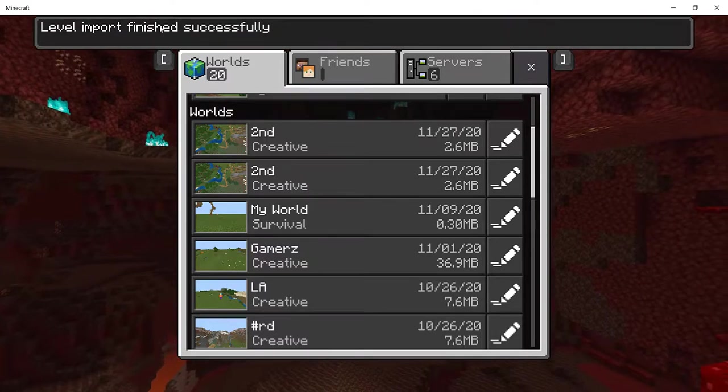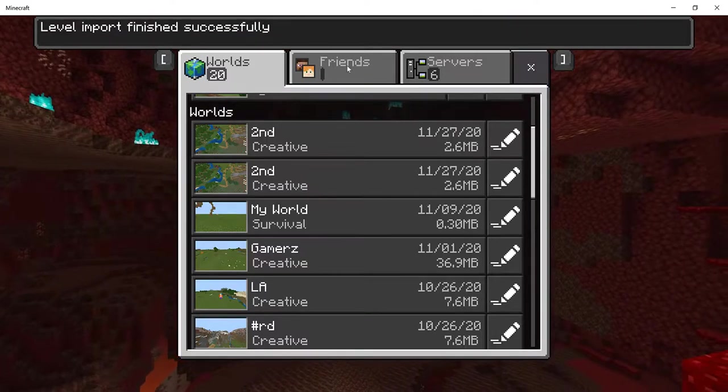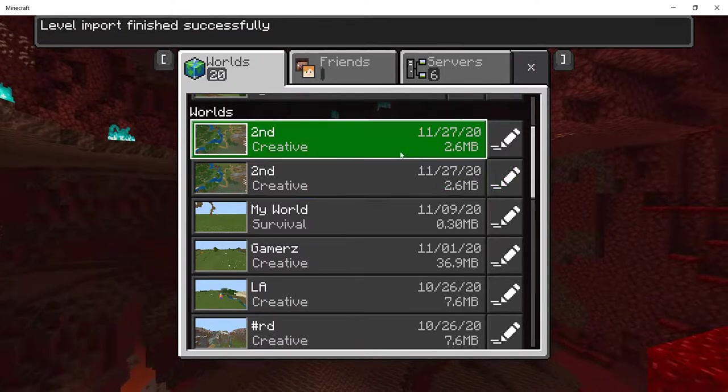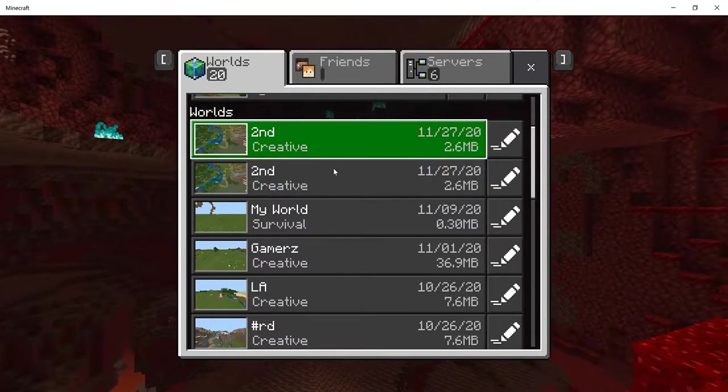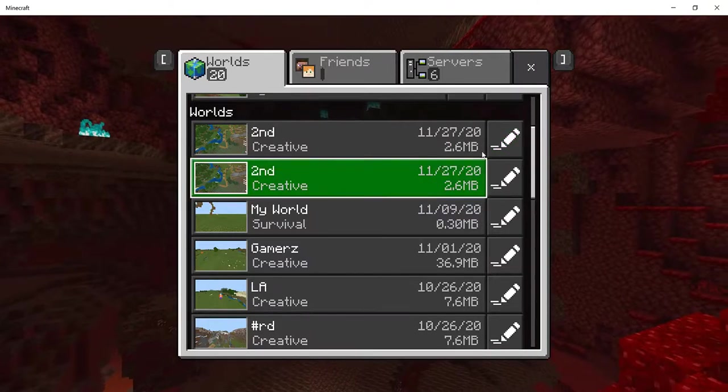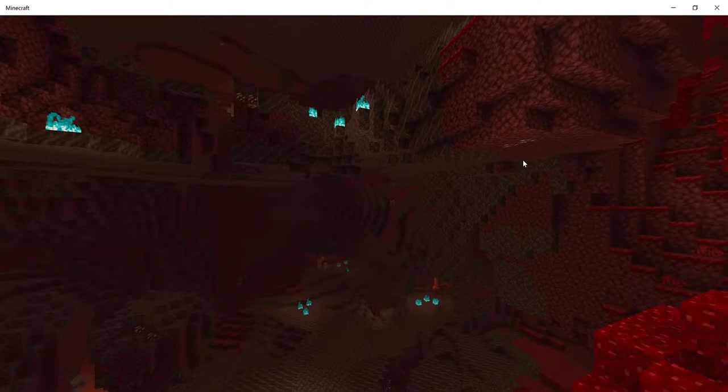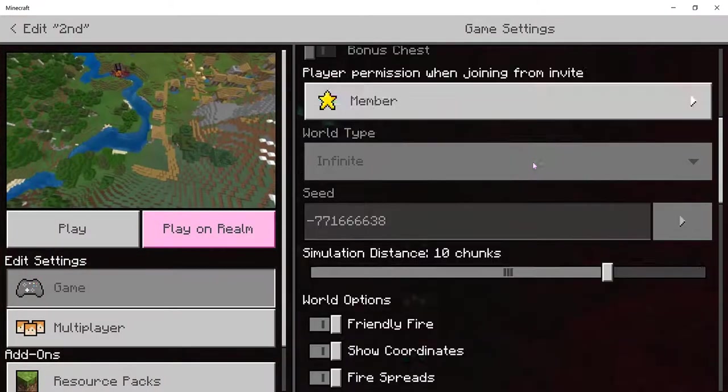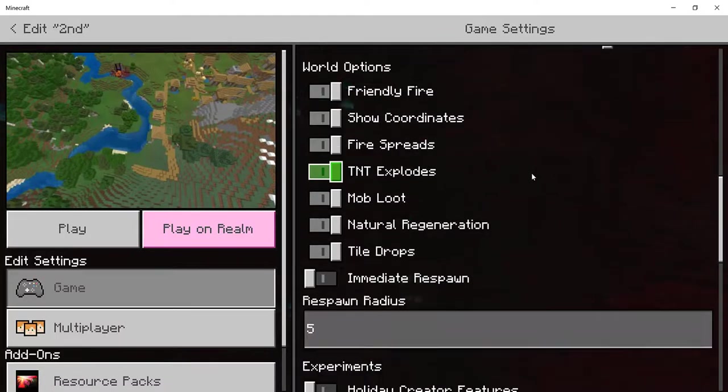And now it's going to see Level Import started and Level Import finished successfully. Now as you guys can see, so this is the exact same world. And I have two copies of it. But anyway, so I'm just going to delete this backup of the world.